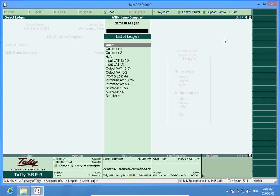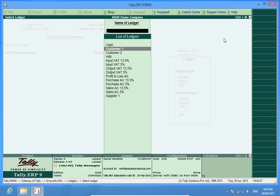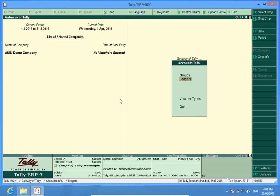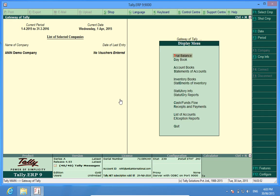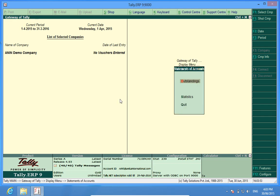I will be selecting this option because I had no earlier data in this company. If I now go to the ledgers, I see the ledgers have been imported. If I go to the statistics option, I find my 14 ledgers which were there in the earlier company have come into this new company.